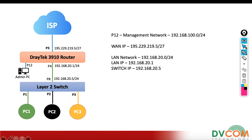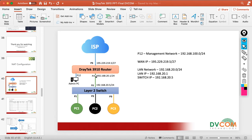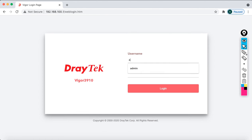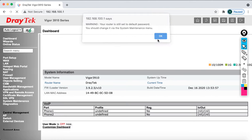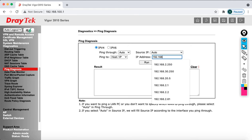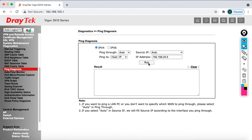Before starting the lab configuration, I want to do a basic verification: whether I can reach from my DrayTek router to my Layer 2 switch. My DrayTek router IP address is 192.168.100.1. Open the browser, type that address, log in with admin/admin, then go to Diagnostics, click on Ping Diagnosis, specify the IP address 192.168.20.5, click Run, then OK.